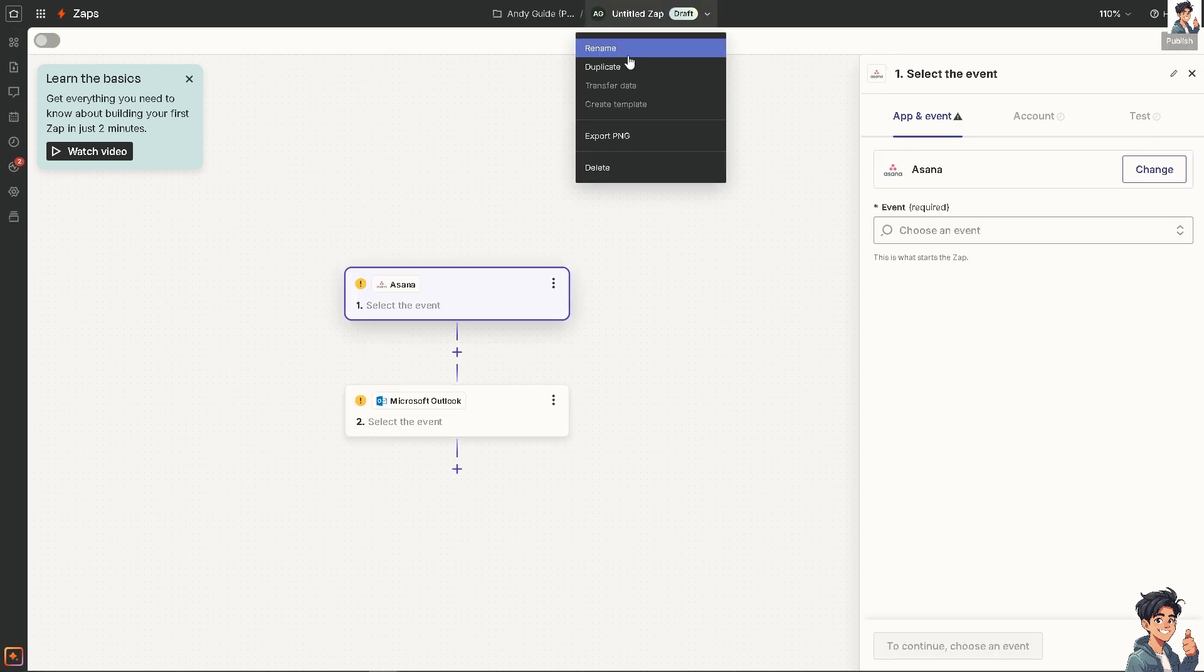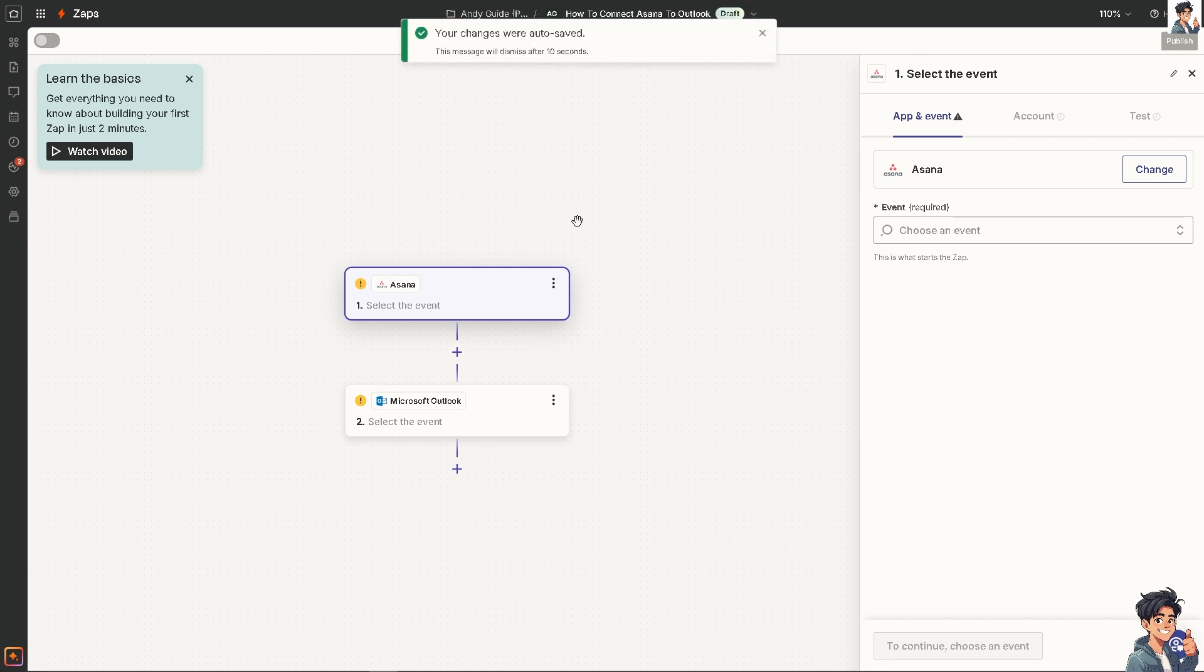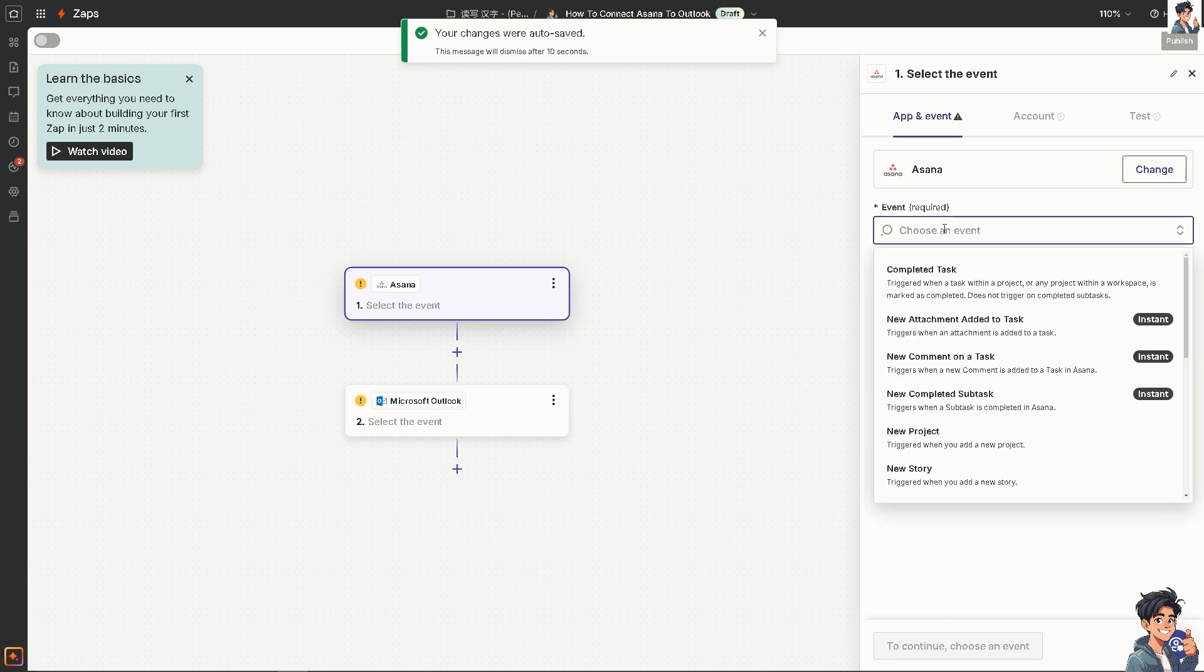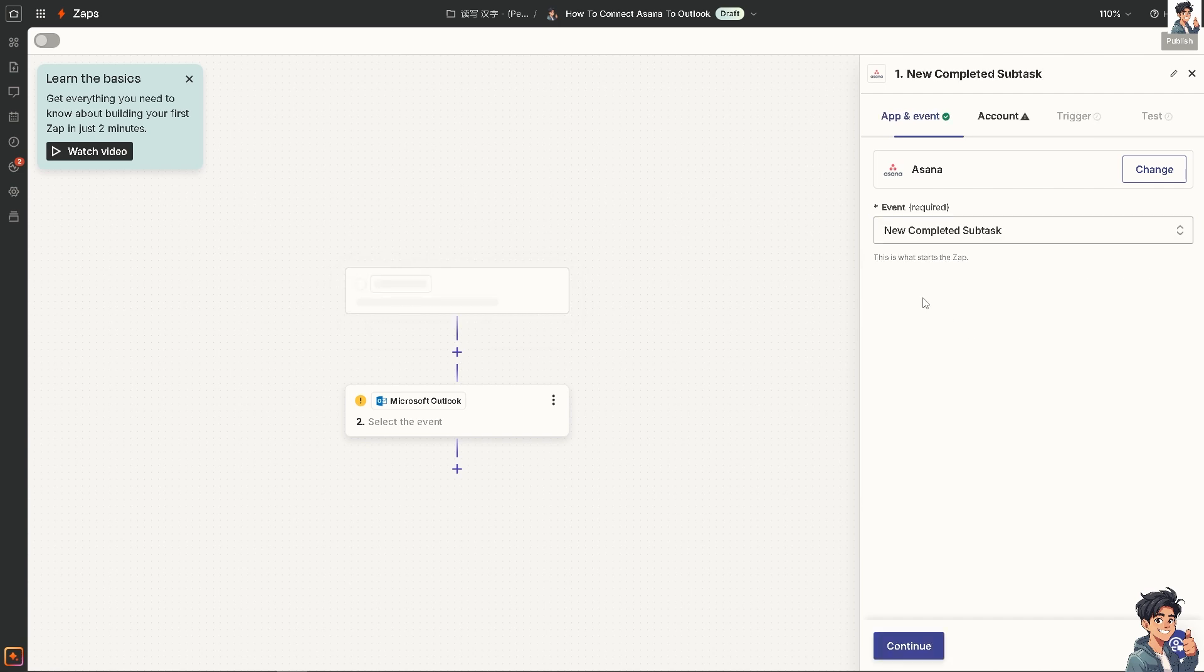Create your first Zap. Click on Asana, then select the event—for example, when a task is marked as completed, or when a subtask is completed. In my case, I'm choosing the second one, which triggers when a subtask is completed in Asana.